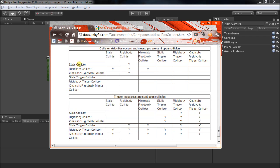To contrast that, we have a rigid body collider. That's pretty much a collider that's on an object that does have a rigid body. When you have a rigid body on there, it's pretty much saying that object's going to be physically simulated in some way.